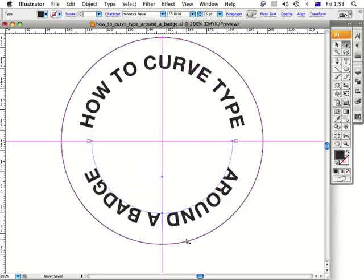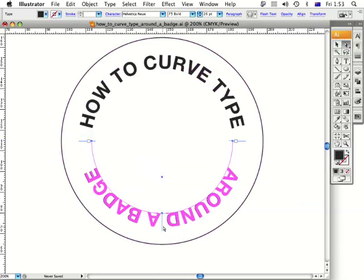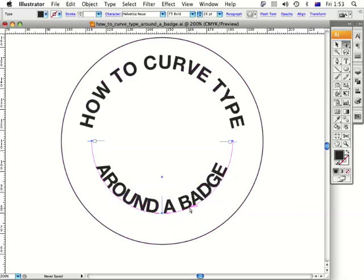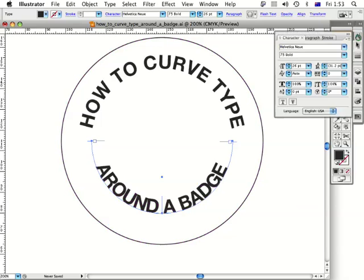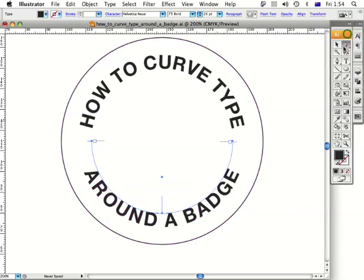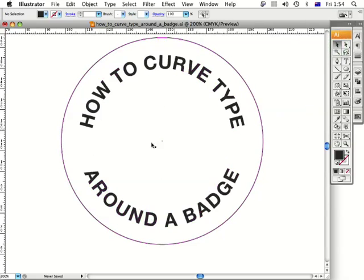I'll take away the guides for now. The type is running upside down on the bottom, so I click and drag the vertical line to bring it the right way around. It's still not aligning, so I go up to the character tool, highlight the text, and go to baseline shift — I'll type minus 18.5, press Enter, and there you have it: you've nicely curved the type around a badge.